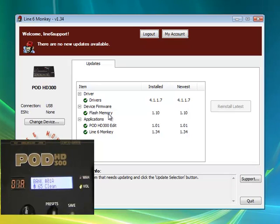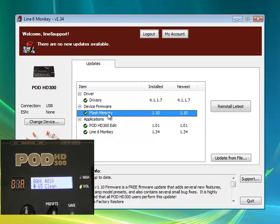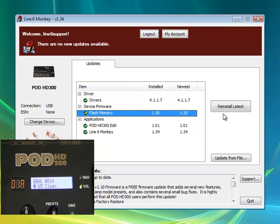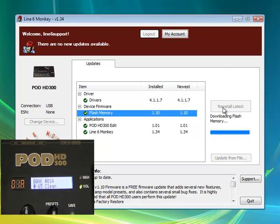Click on Flash Memory under the Items column. Click on Update Selection off to the right hand side. Note, if you have the latest flash memory installed already, you will only see a Reinstall Latest button. Click it.